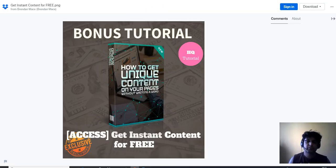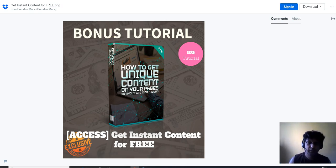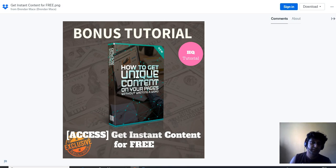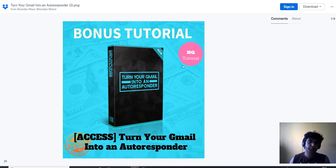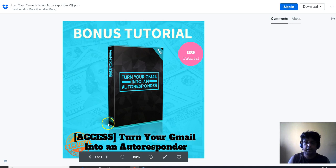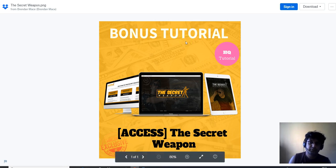Now let me cover the bonuses. Bonus one will help you learn how to get instant, high-quality content for free — a great bonus that's very congruent with what Trendsy does. Bonus two is for people who want to integrate with an autoresponder but don't have the budget — I'll show you how to turn your Gmail into an autoresponder. If you're just getting started and can't invest in an autoresponder yet, this is a great option.